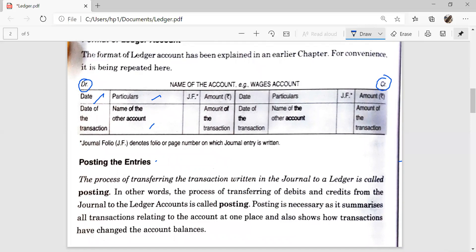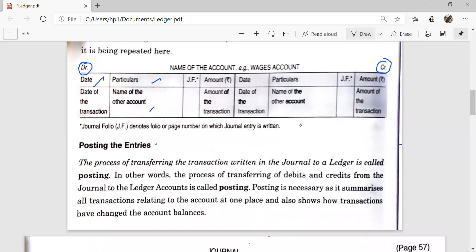On the right hand side, the same columns will be prepared: date of the transaction, name of the other account, and amount of the transaction. The process of transferring the transactions written in the journal to a ledger is called posting.